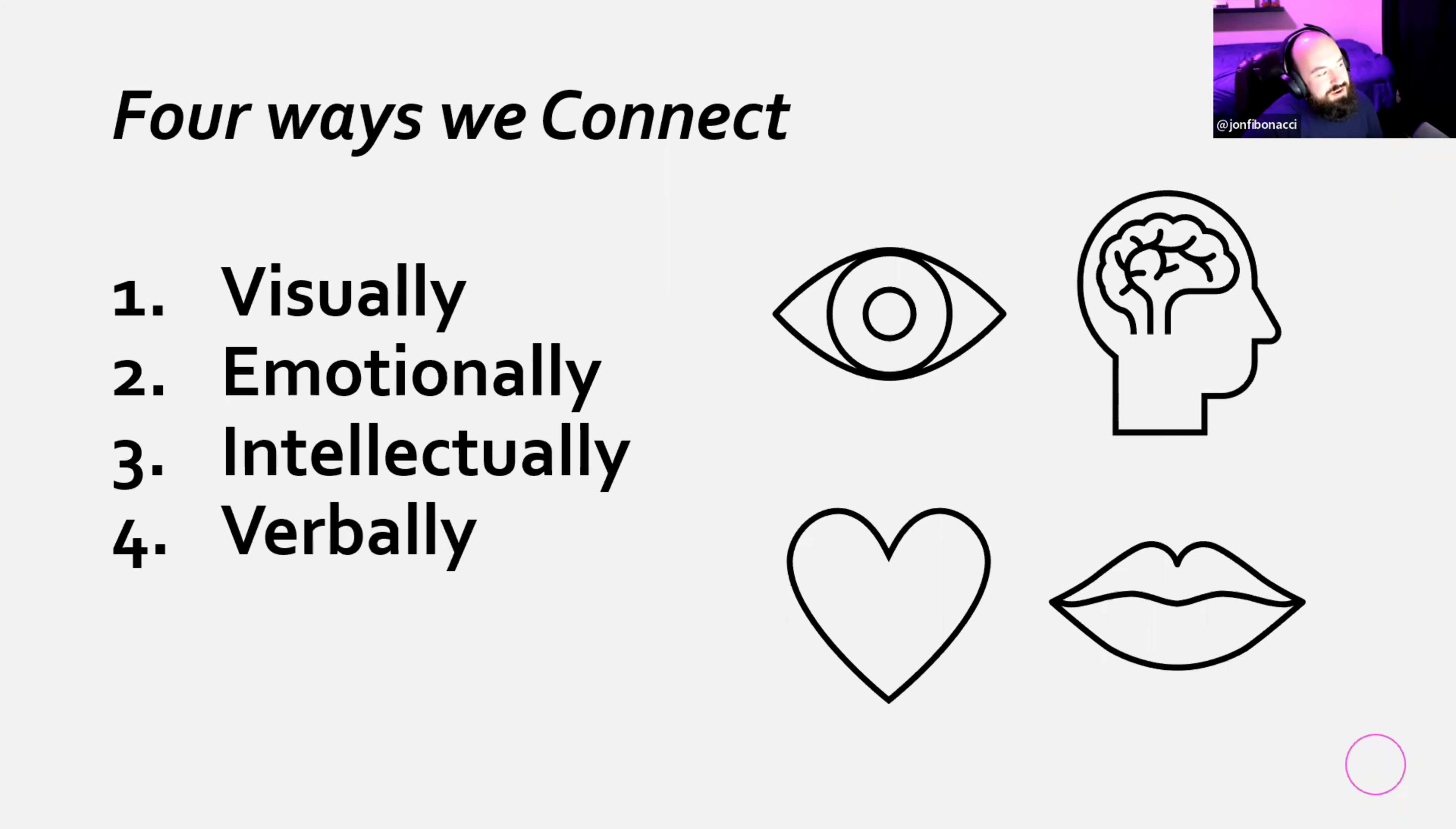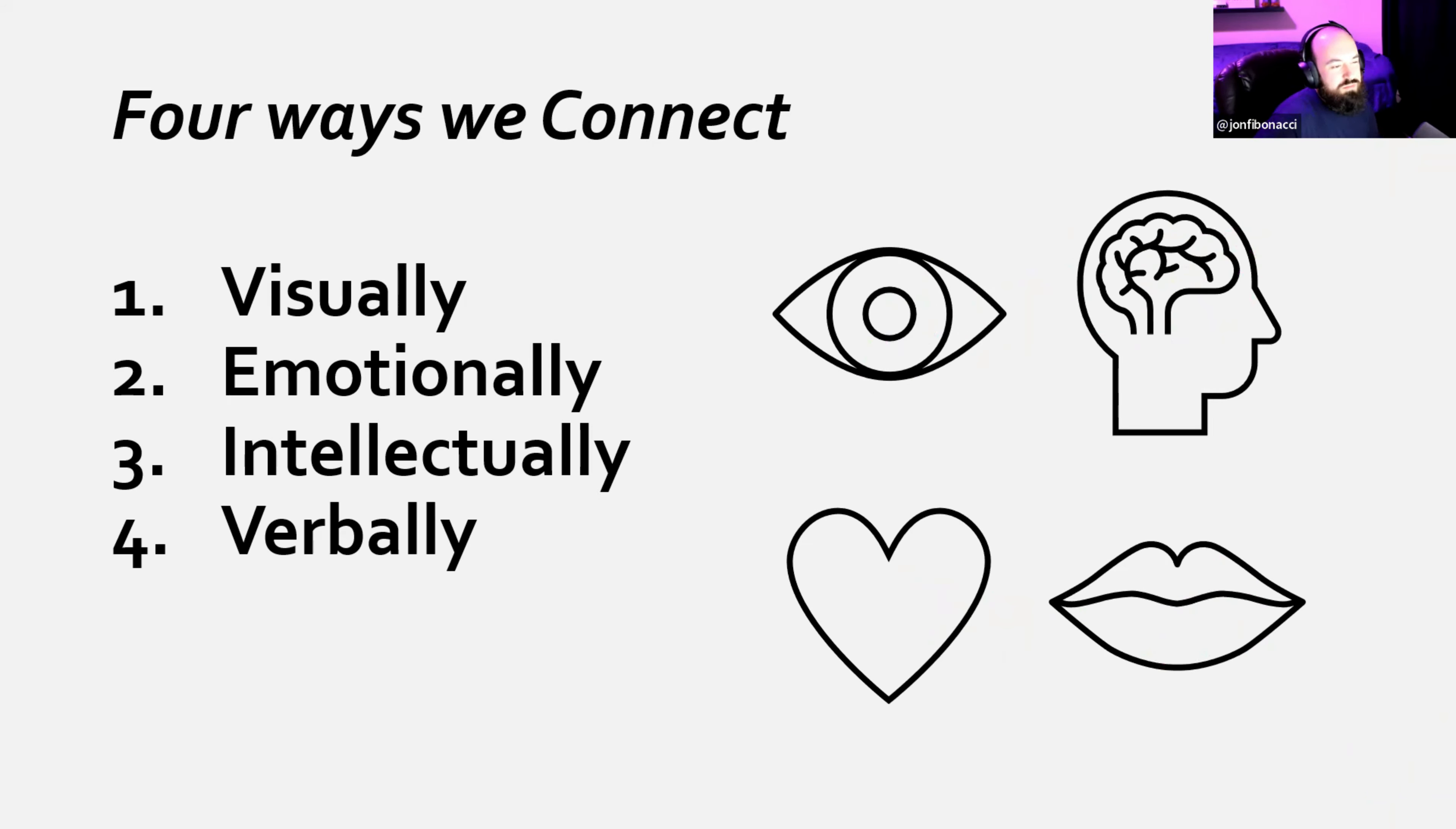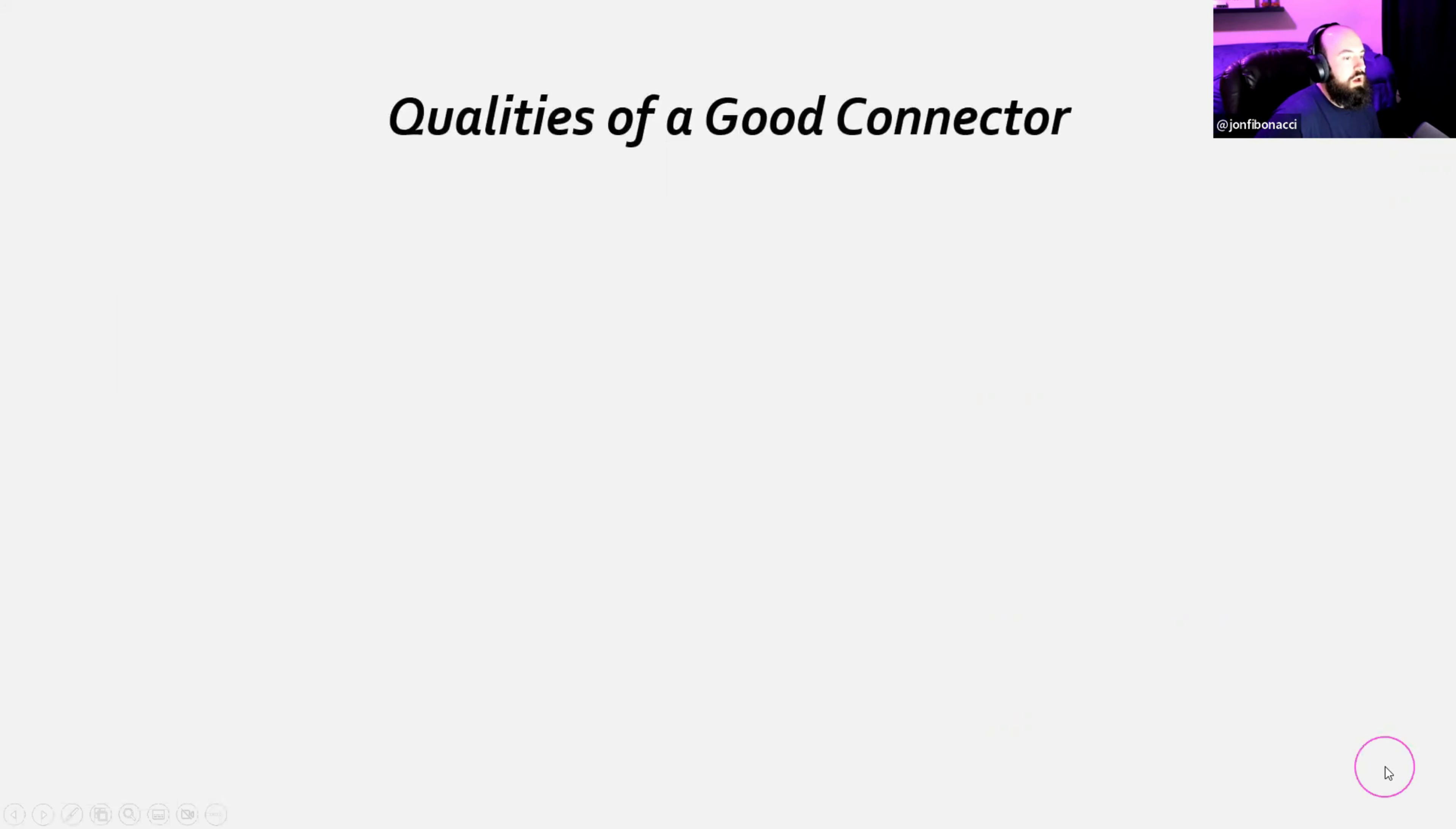This is the four main ways that we connect with everyone else, whether it's one-on-one, group or an audience. Visually, emotionally, intellectually, and verbally. I'm going to give you guys some examples of how we do this and how you can do this better moving forward. So here you go. Visually, we've got the eyeball and the brain, mouth, and heart. It's just something very simple, very easy. This is how we connect to people.